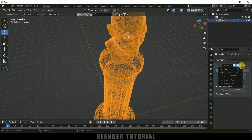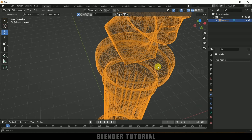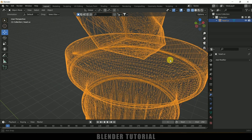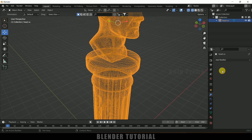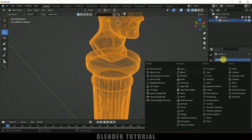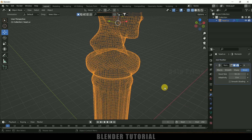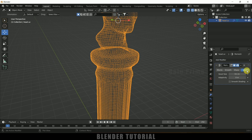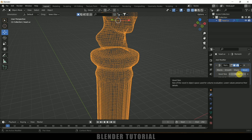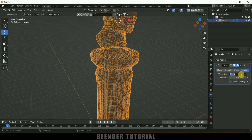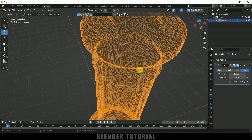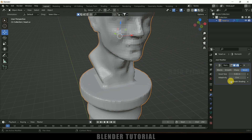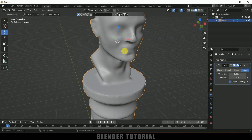Now let me apply this modifier. If you observe closely, this mesh is not proper, so we need to adjust it. Go to Add Modifier once again and add the Remesh modifier. Set it to Voxel mode with a voxel size of 0.05. Enable the smooth shading option.